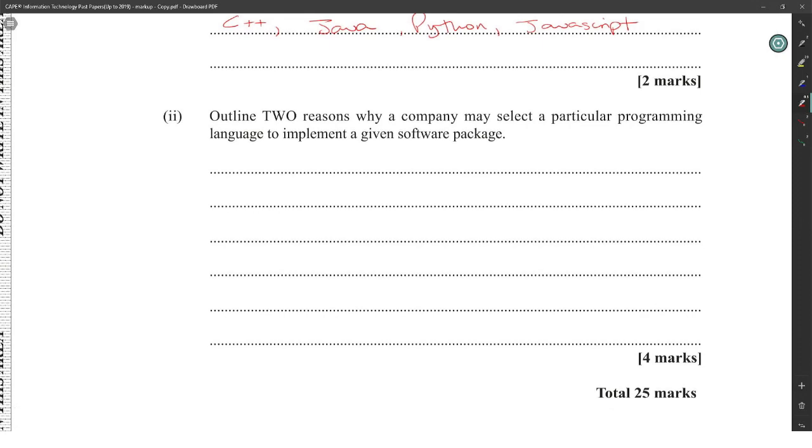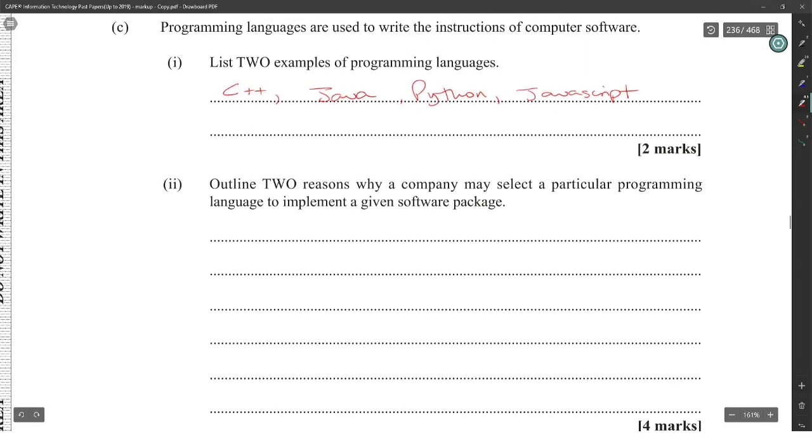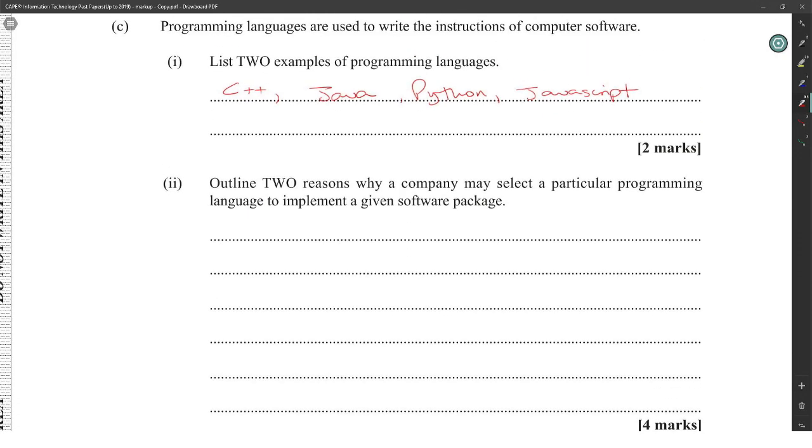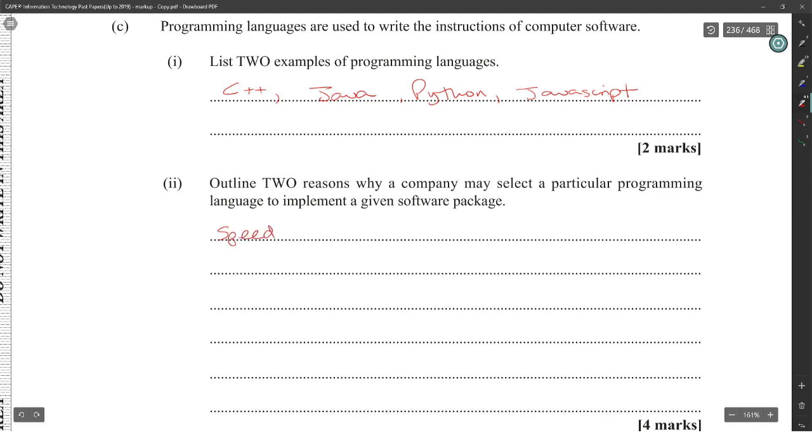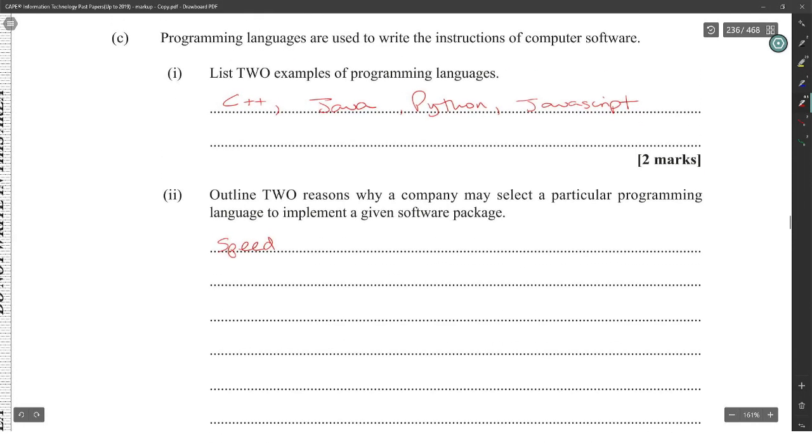Outline two reasons why a company may select a particular programming language to implement a given software package. Usually different programming languages give you different advantages. You want to say speed. Some languages are able to run faster on less powerful hardware, which would be better for the company.